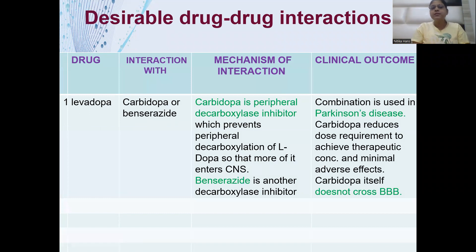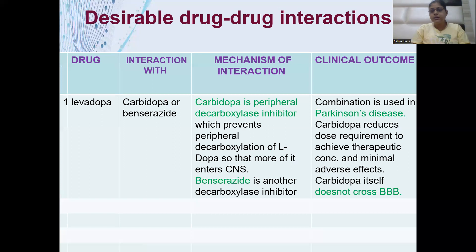First, the drug is levodopa, and it interacts with benserazide or carbidopa. This is a desirable drug-drug interaction because carbidopa is a peripheral decarboxylase inhibitor, which prevents the peripheral dopa decarboxylation of levodopa. So more of the levodopa enters the CNS, where it gets converted to dopamine, increasing dopamine levels in the body. More effect is seen in the CNS.